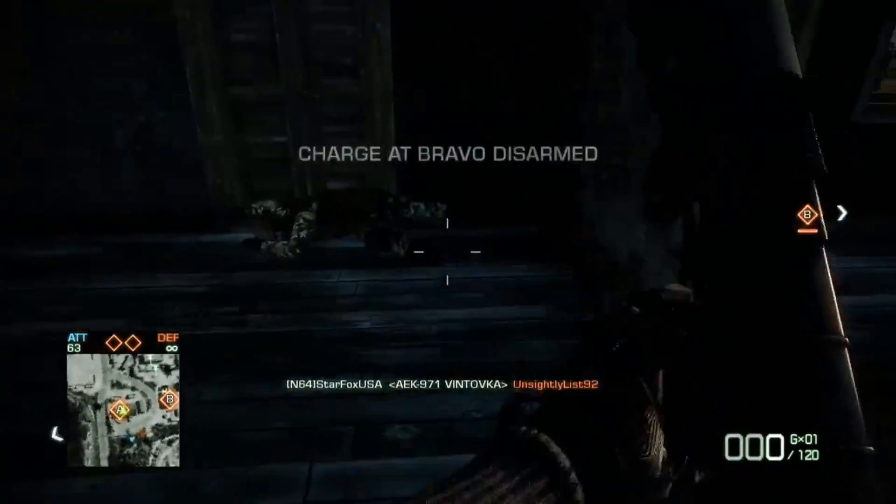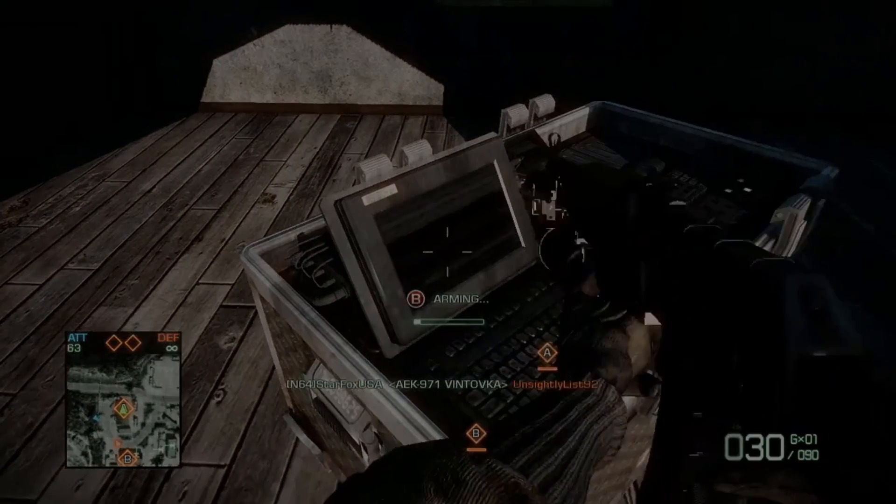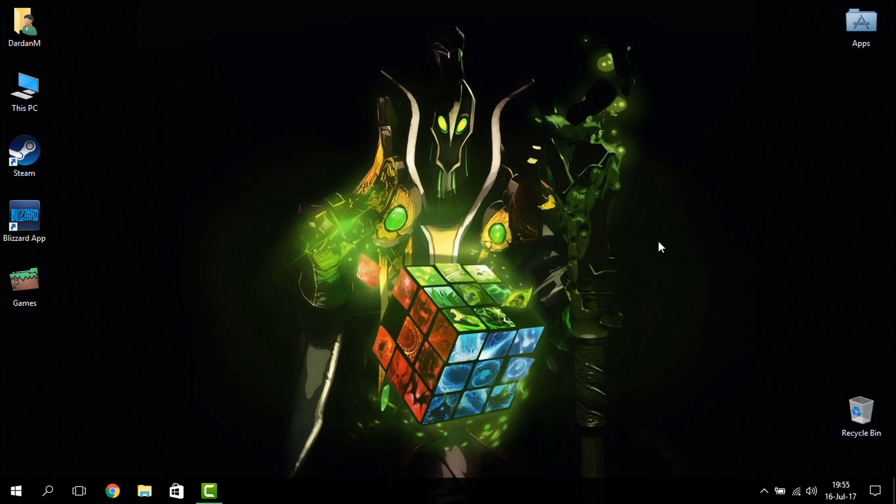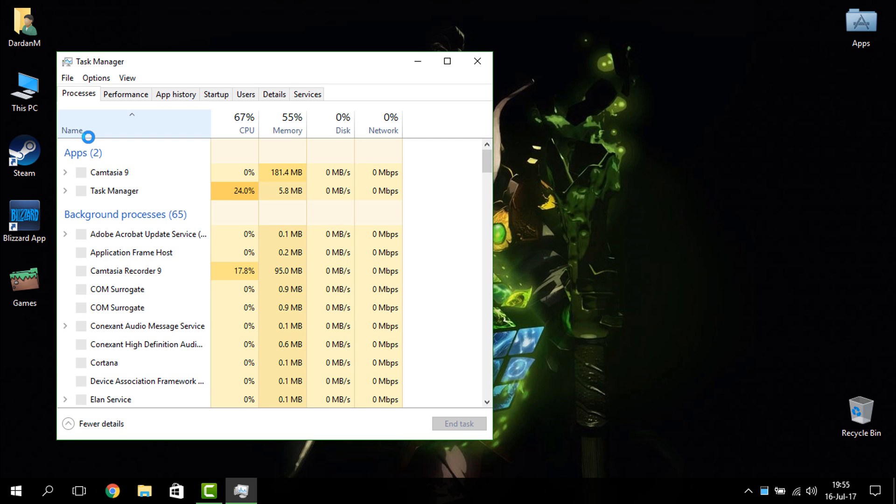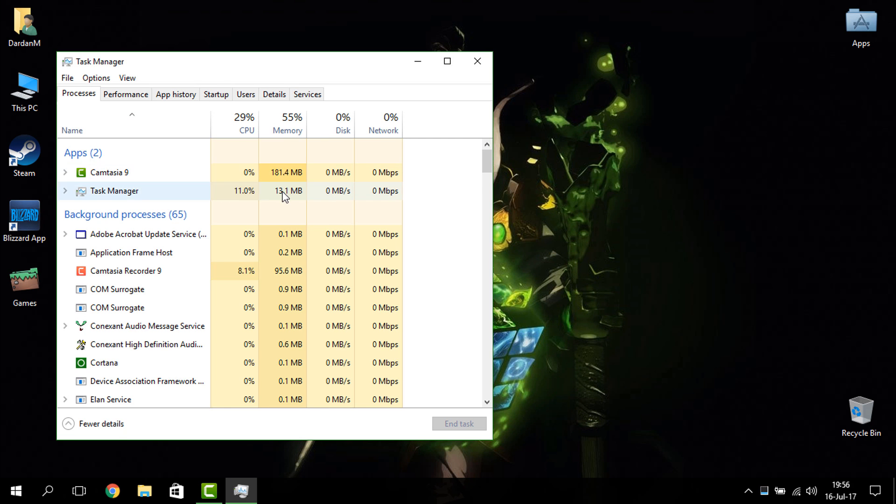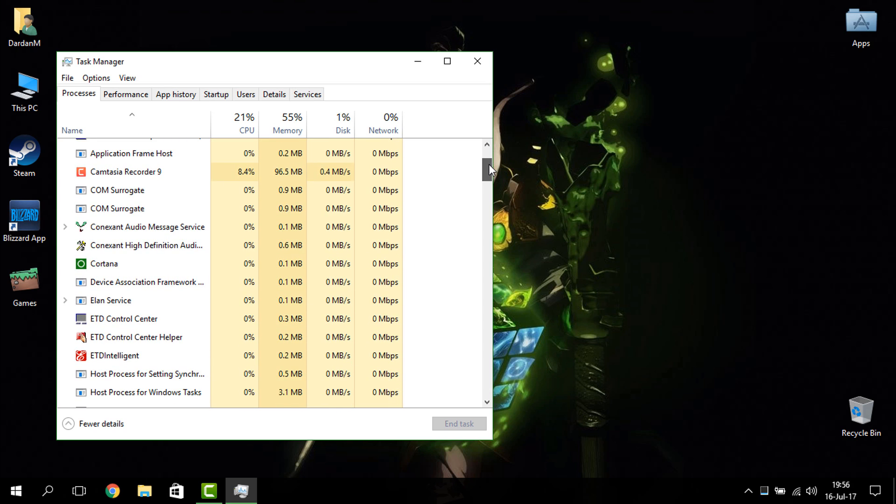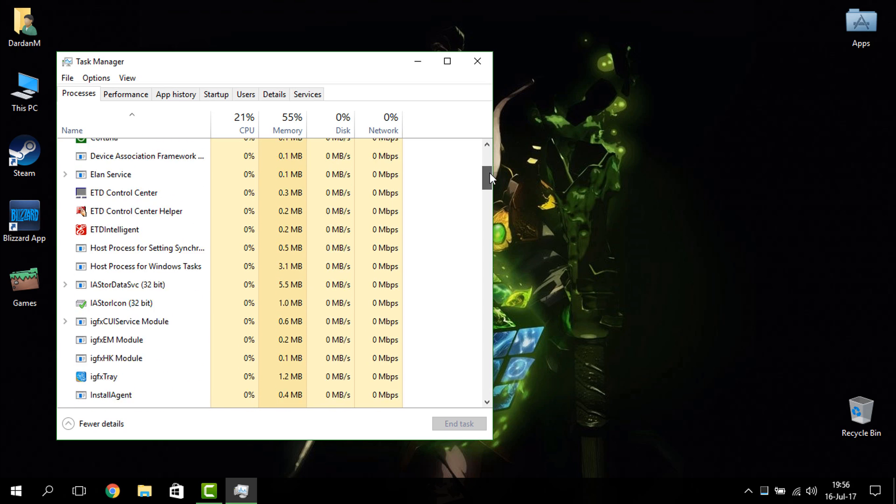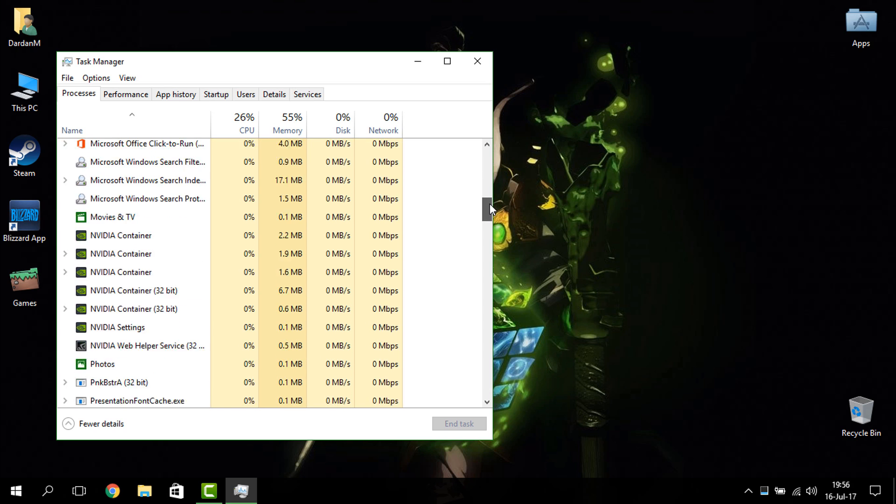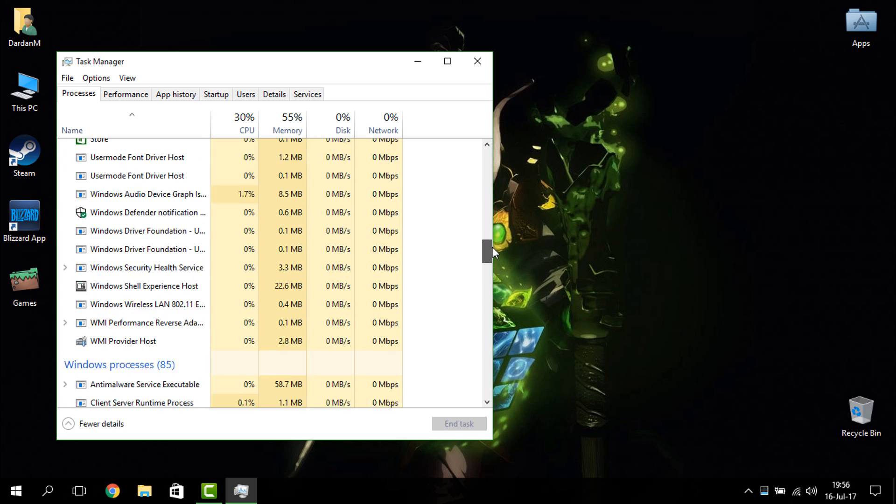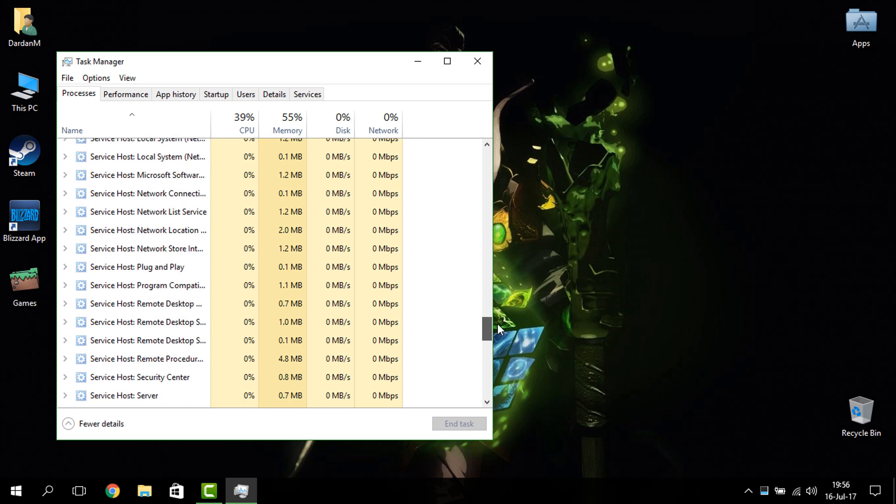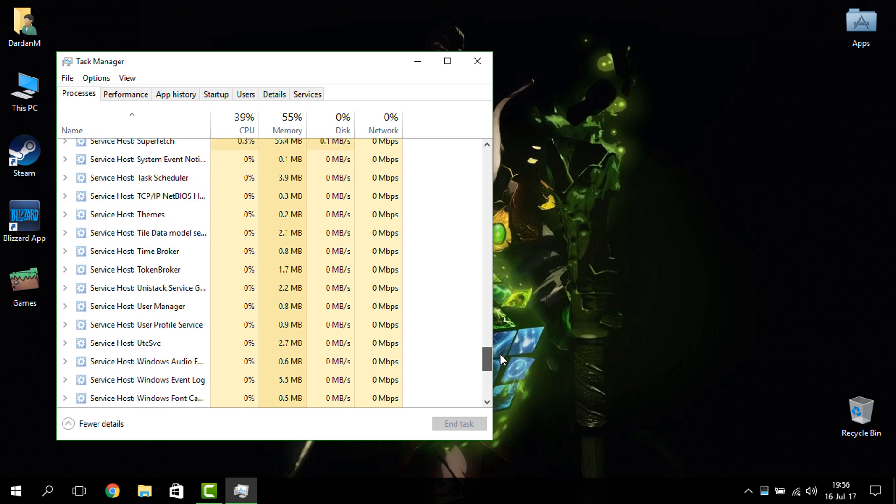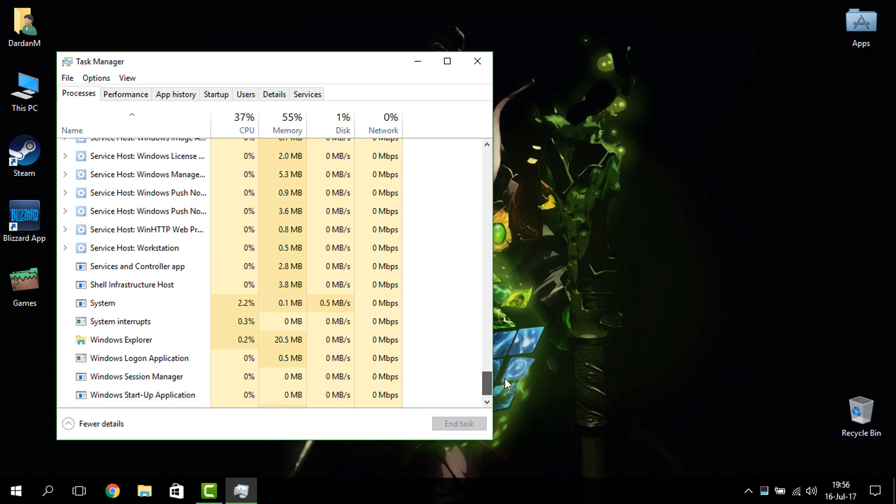For those who don't know how to do it, here's how. So what you're going to do is right-click on the taskbar and click on Task Manager. And here you're going to search for Windows Explorer, it's usually at the bottom of the list. Just find it, it's right here.